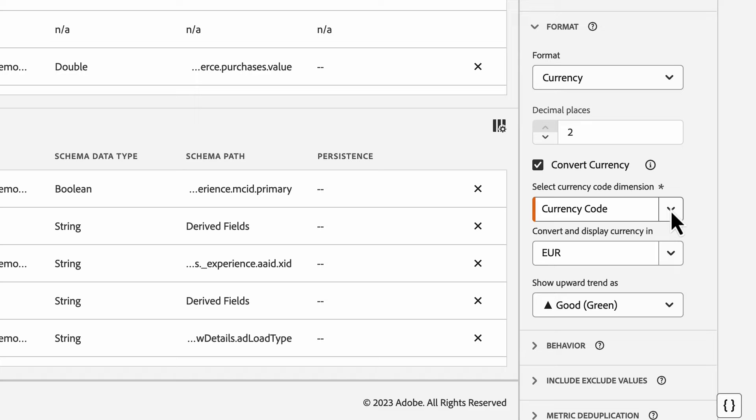First, you may be passing in the currency code as part of your data collection. You'll want to make sure this is part of your data schema as you can bring that in as you would any other field into your data view. You'll need to add that field to your data view before you can reference it as part of the currency conversion.